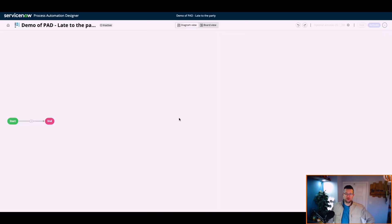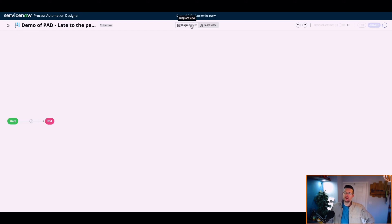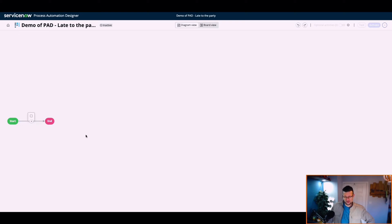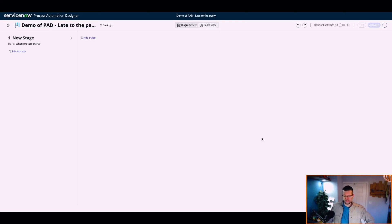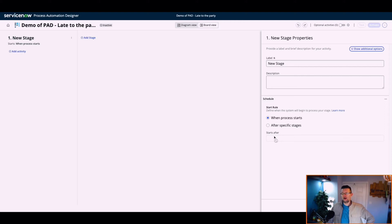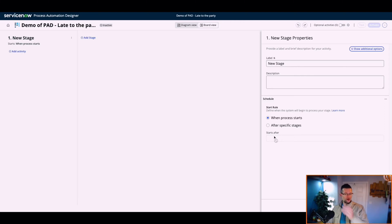Diagram view. I think this is new. Board view. This is the one I'm used to seeing.